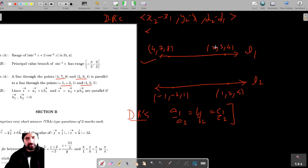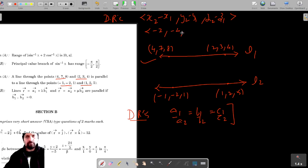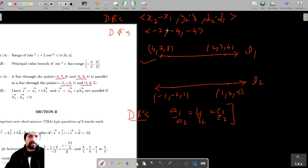Let's find the direction ratios of Line 1. 2 minus 4 is minus 2, 3 minus 7 is minus 4, and 4 minus 8 is negative 4. So these are the direction ratios of Line 1.